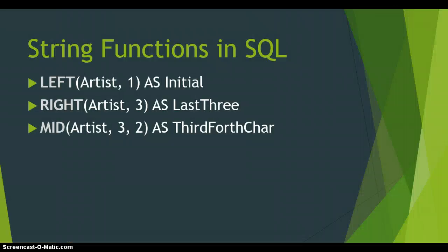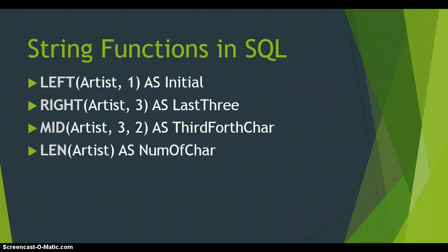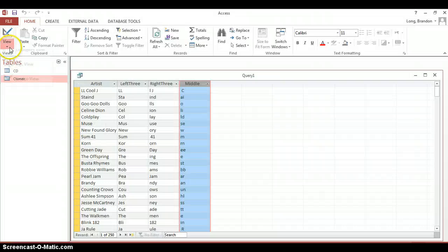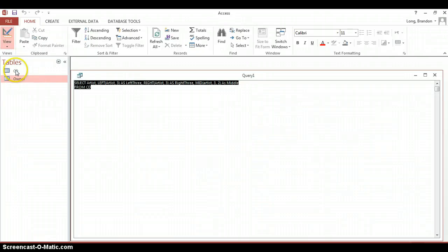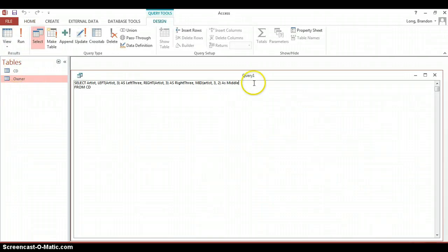The next function that we're going to learn is the LEN function which is short for length. That just tells you how many characters are in that particular field and that only takes one parameter.